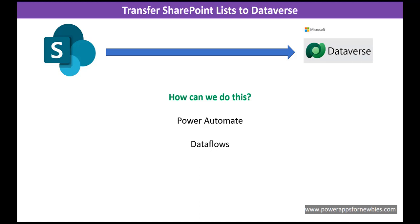This is a very common requirement which people have, organizations have. They have data in SharePoint, SQL, Access, various systems.